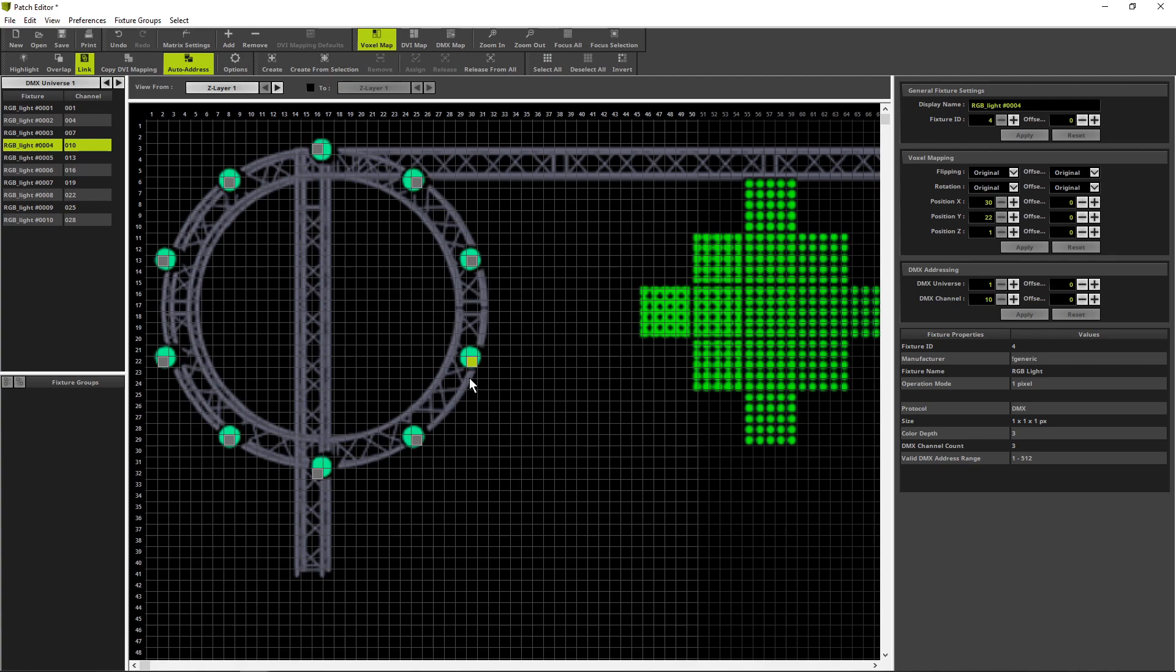Now, we can see, we have created all fixtures for this circle according to our background image.